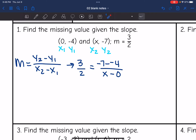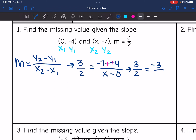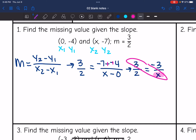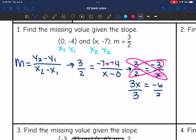Before I cross multiply, I'm going to see if I can simplify the numerator or denominator. Three over two is already most simplified. Negative seven minus negative four is the same as negative seven plus four, so negative three, all over x minus zero, which is just x. Now I want to solve for x, so I'm going to cross multiply. Three times x is 3x, and negative three times two is negative six. To get x by itself, divide by three, so x equals negative two.